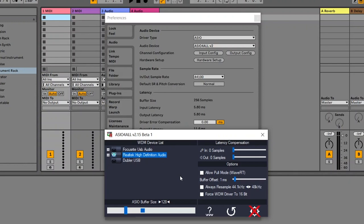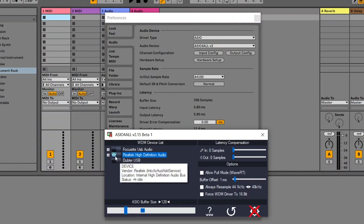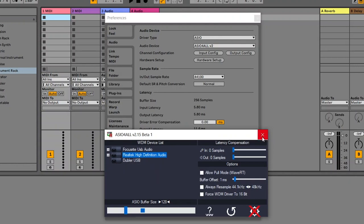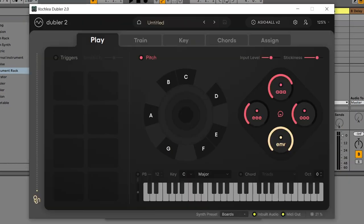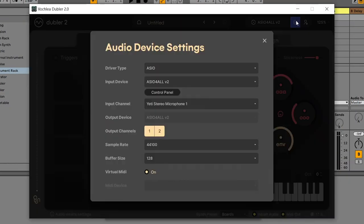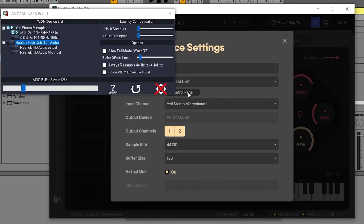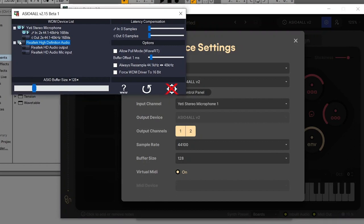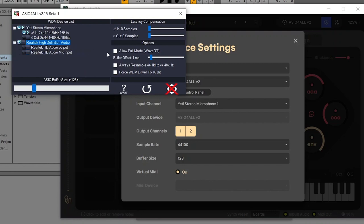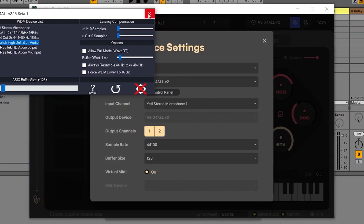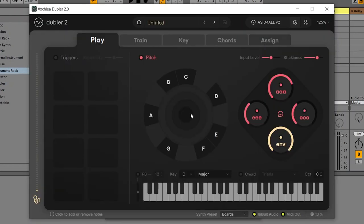If we only want to hear audio in Dubler 2 and not in the DAW, reverse the process. In Ableton, turn the output off and close the ASIO panel. Back in Dubler, go to the audio device settings, open the control panel, and turn the output back on. If this isn't working, click the output off and back on again to make sure the relevant app has registered the change. Once audio is configured to the preferred output, Dubler is now ready to use.